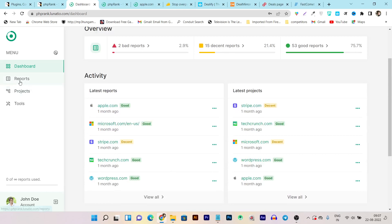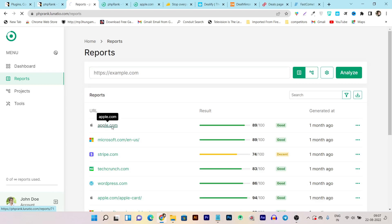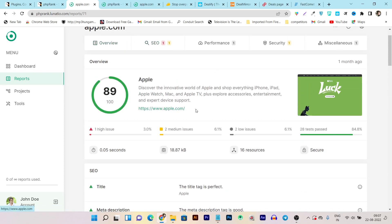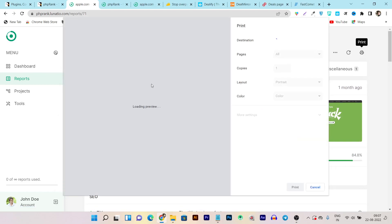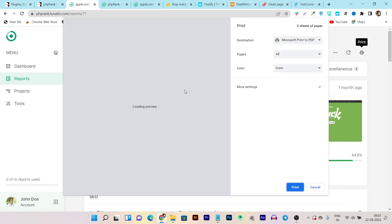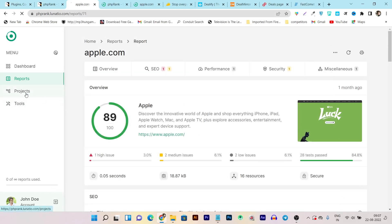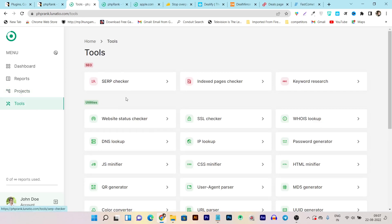In the reports section, subscribers can share reports with others and view all the domains they have analyzed. They can see all the SEO audit and SEO errors I showed earlier, and they can also print out the report and share it with website owners or other people. In the projects section, all analyzed domains show up as projects. In the tools section, subscribers can access all the other tools I showed — so as a logged-in user they get all these features.